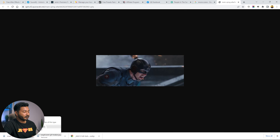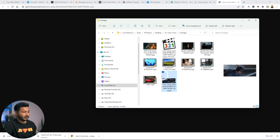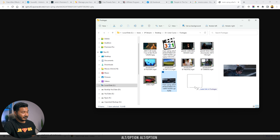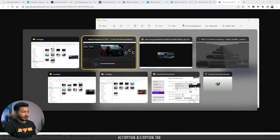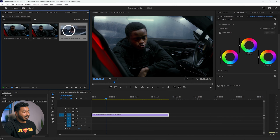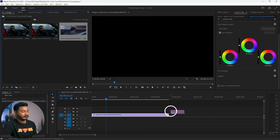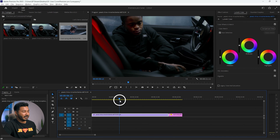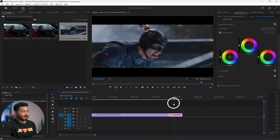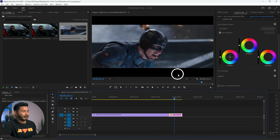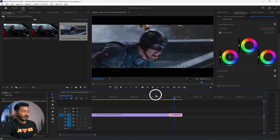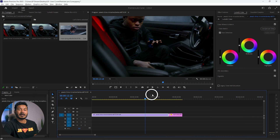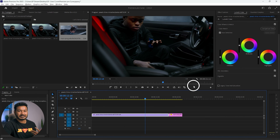Then go to the folder, click and drag this image into Adobe Premiere Pro, and place this image beside your video. This is our main video and this is our reference image. I want to match the color from this reference.